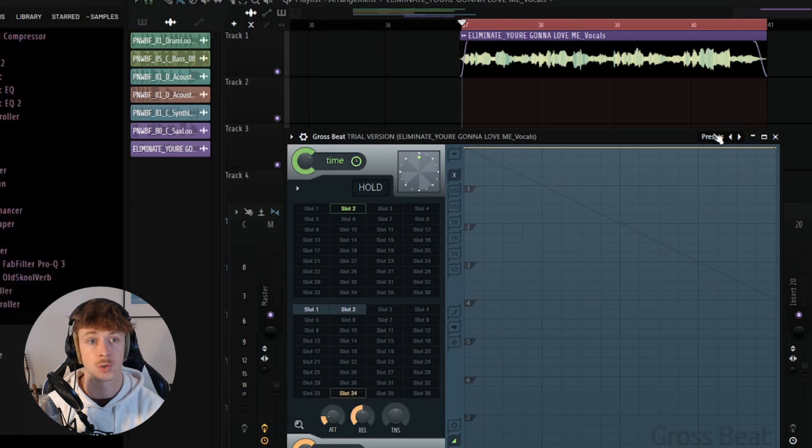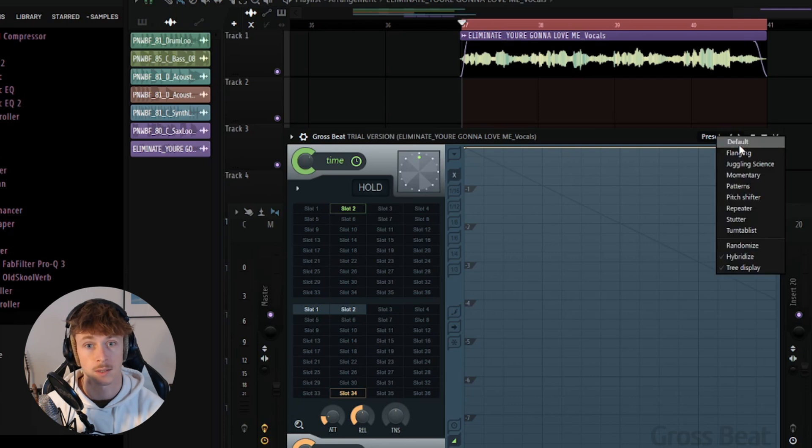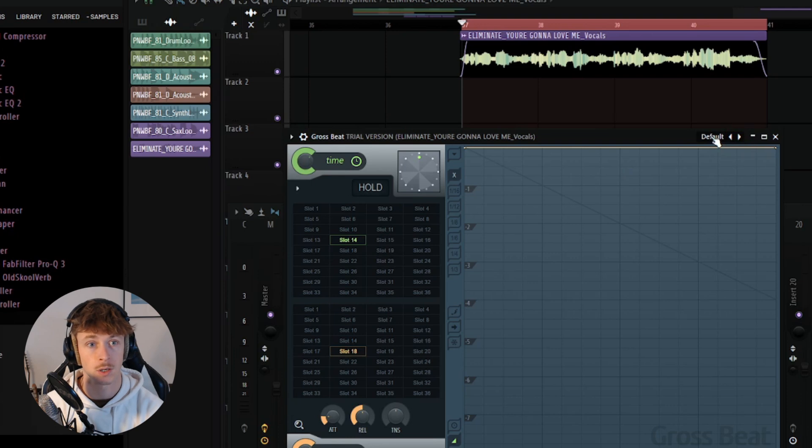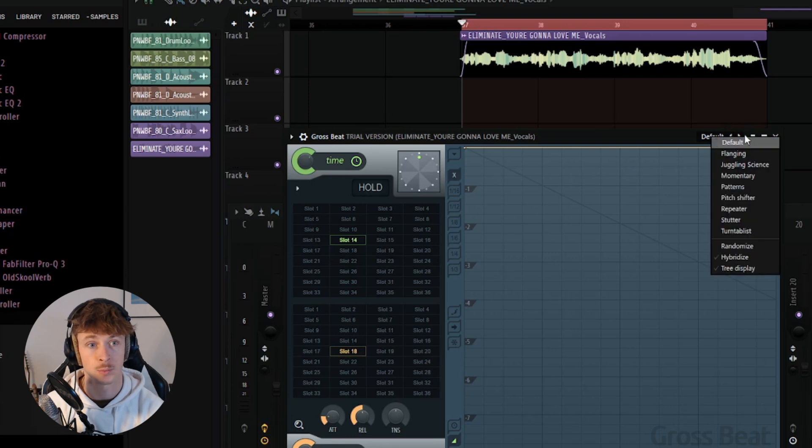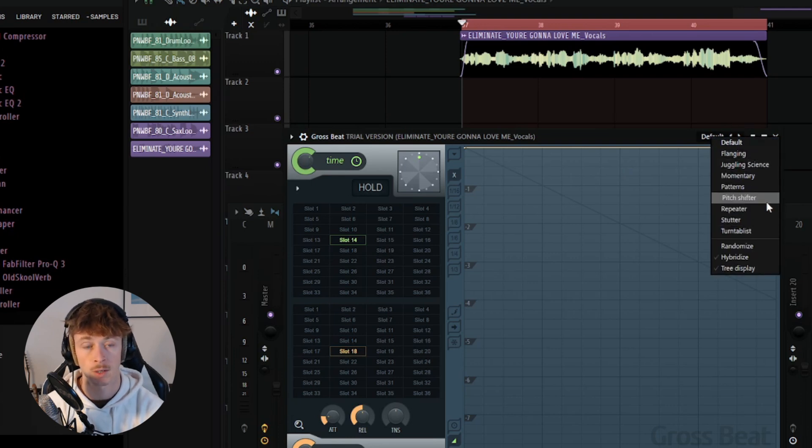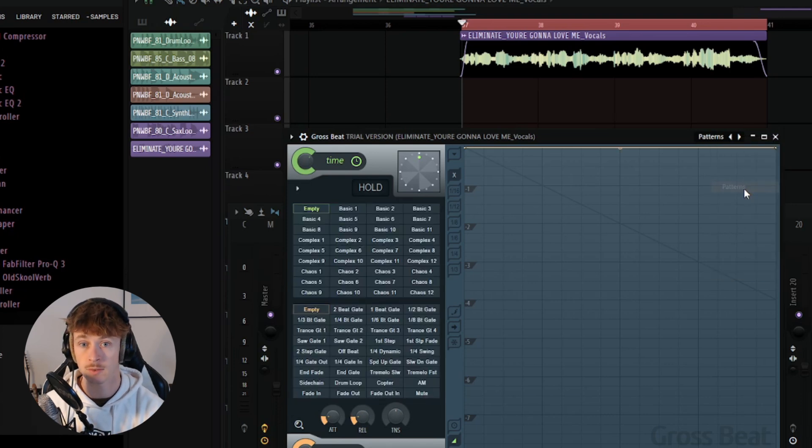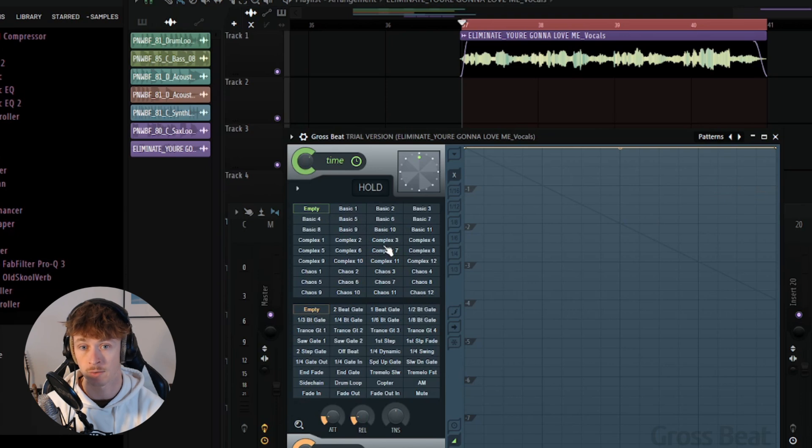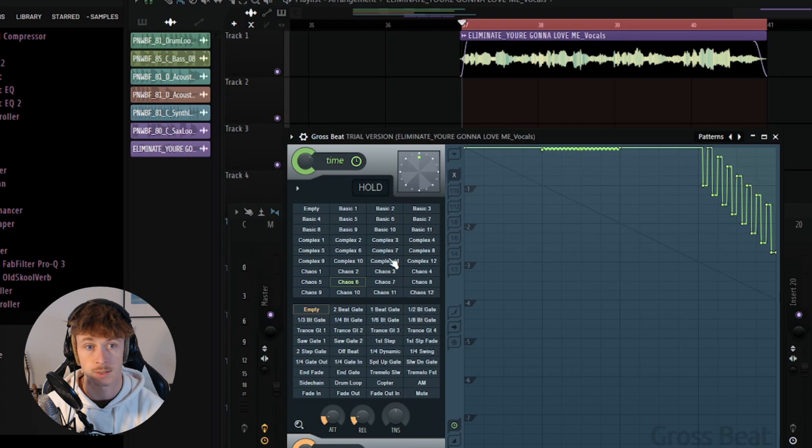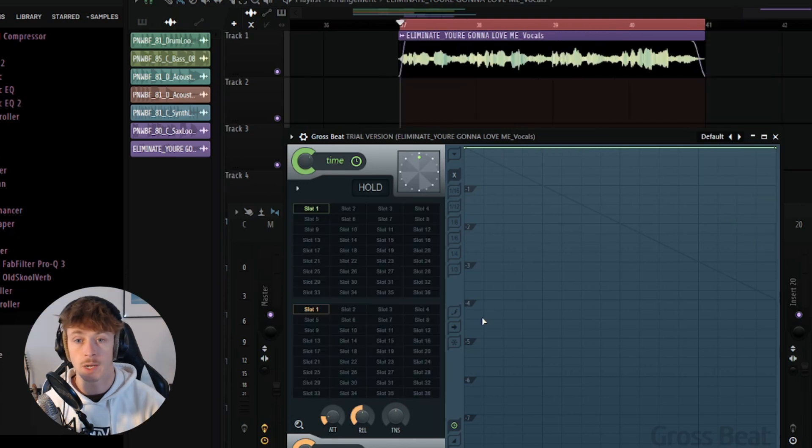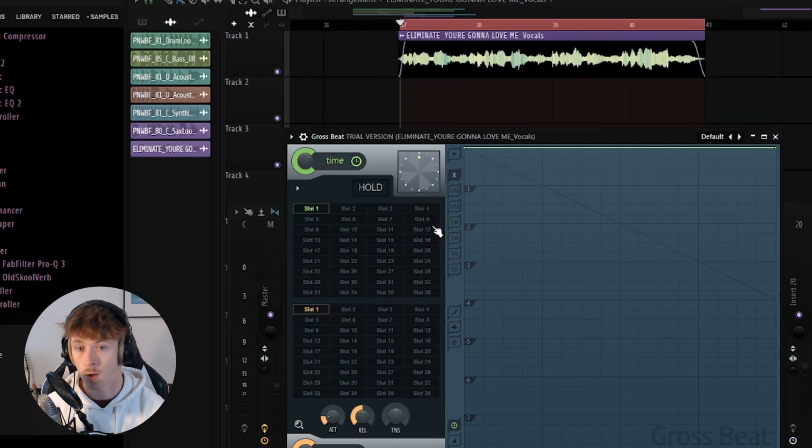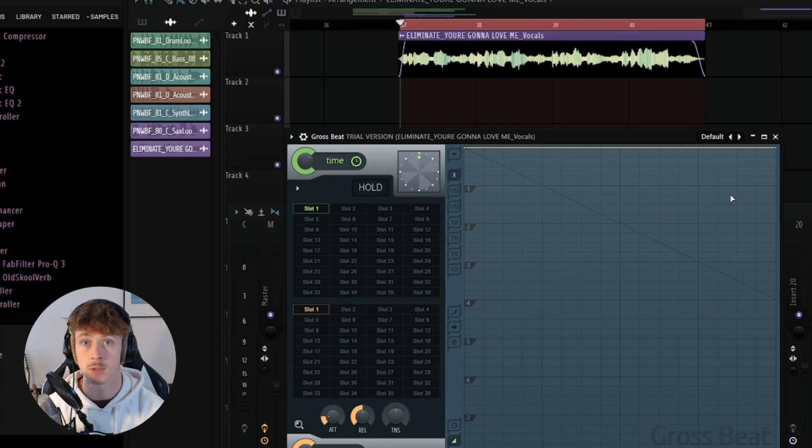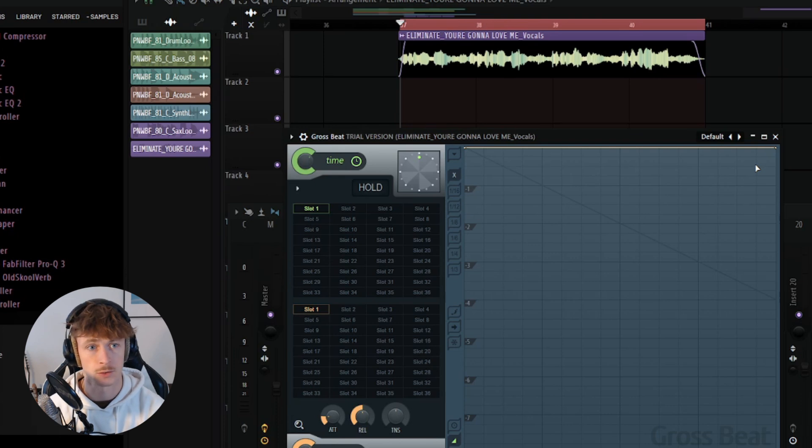By default, when you open Grossbeat, you'll get just empty slots everywhere. But you can also switch in the presets mode to different preloaded slots. So for example, if I load up patterns, you can see a bunch of slots here are already filled in. Basic one, basic two, chaos, etc. So let's switch back to default mode. All the slots are empty. And let's go over the volume automation first, because that's really the easiest one to understand.